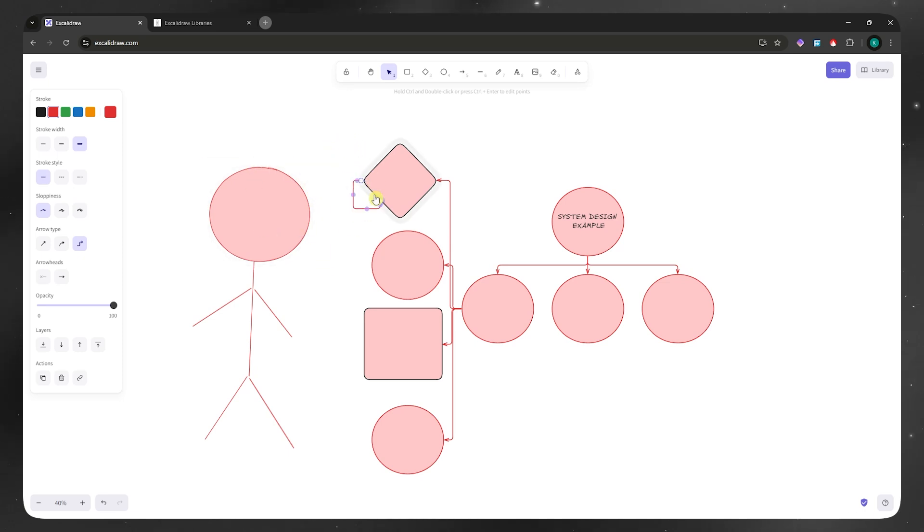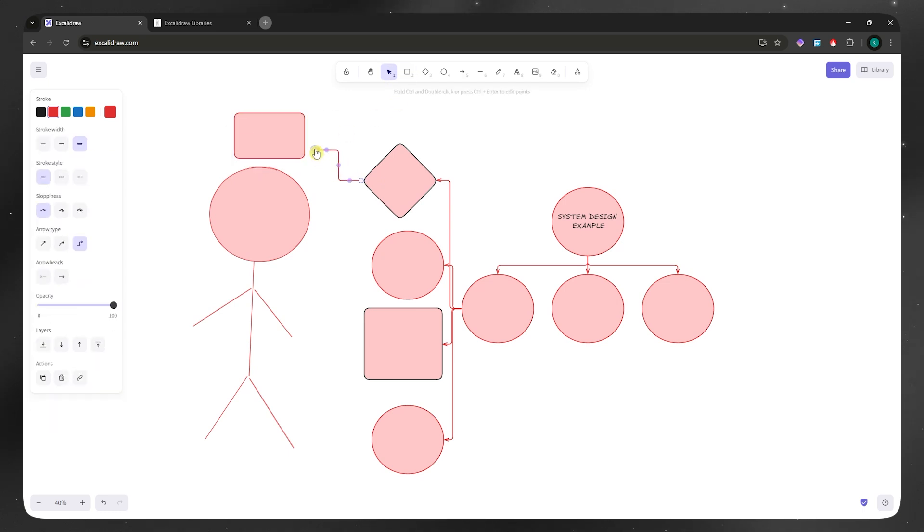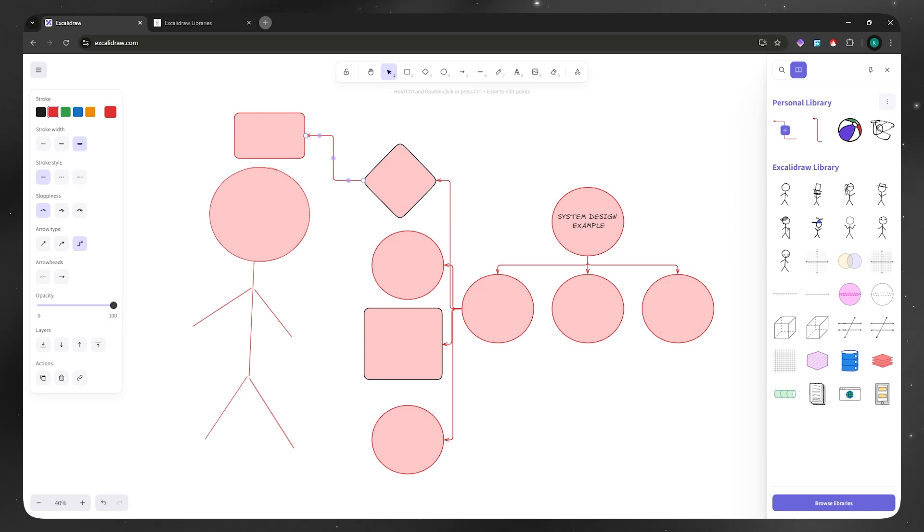This is basically where we can do that. You can put in another shape right here if you'd want to, and then simply connect it again. As you can see, creating a system design here in Excalidraw is very simple. Make sure that you follow along and remember all those things. You should be able to use Excalidraw effectively in creating system design. Thank you for watching and see you in the next one.